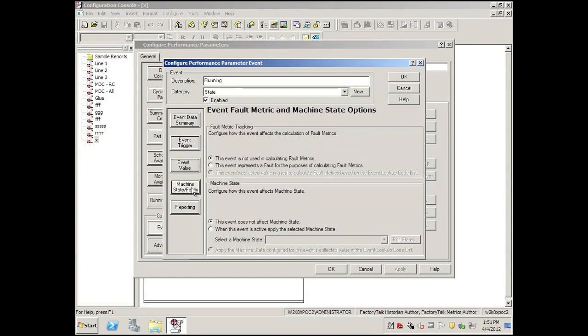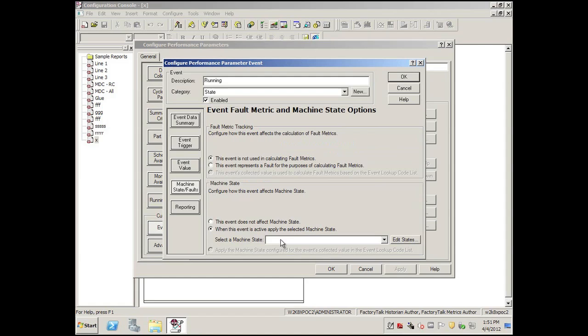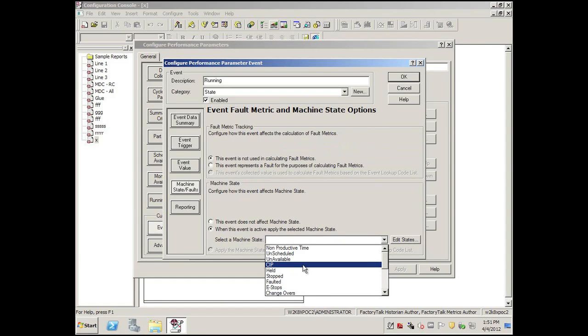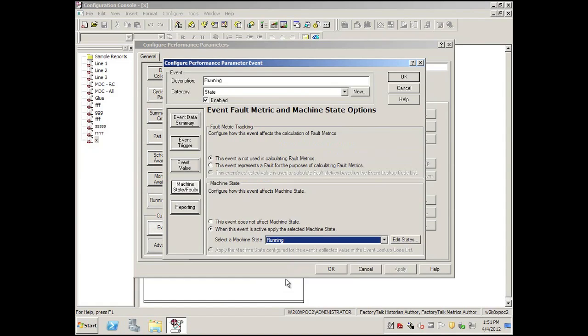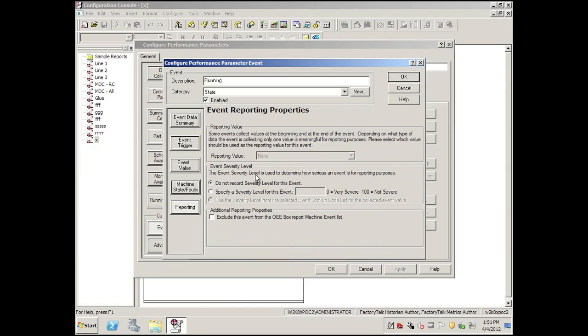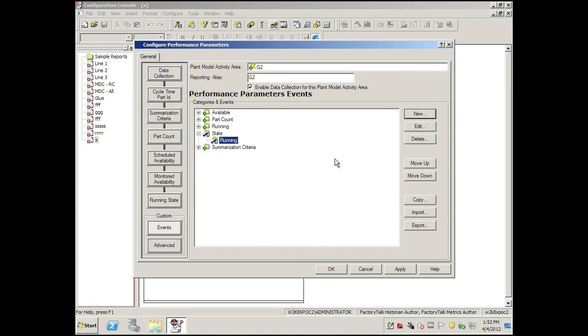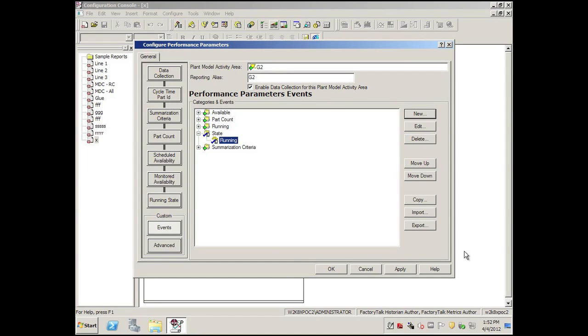We'll click on Machine State Faults, we'll simply check the box, saying that when this is available or when this is on, when this is true, it'll be in a run mode. And then we'll make one small change here for reporting, we'll make it very level 100. We'll click OK.